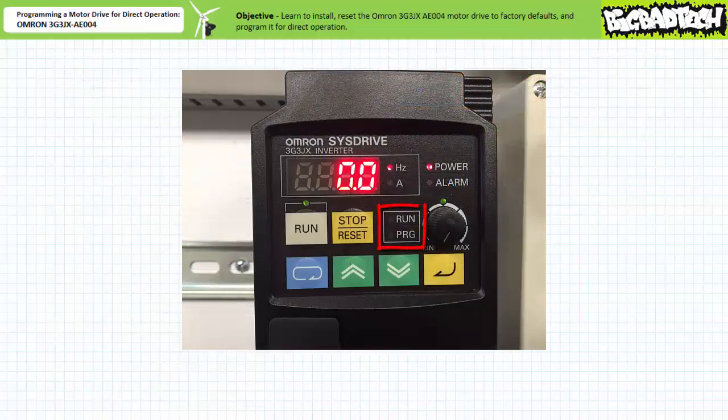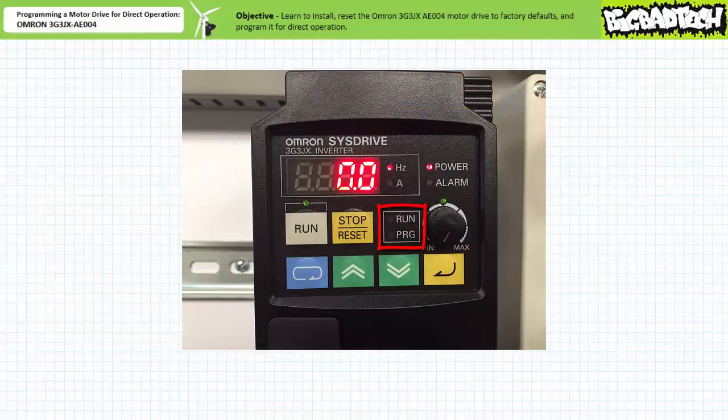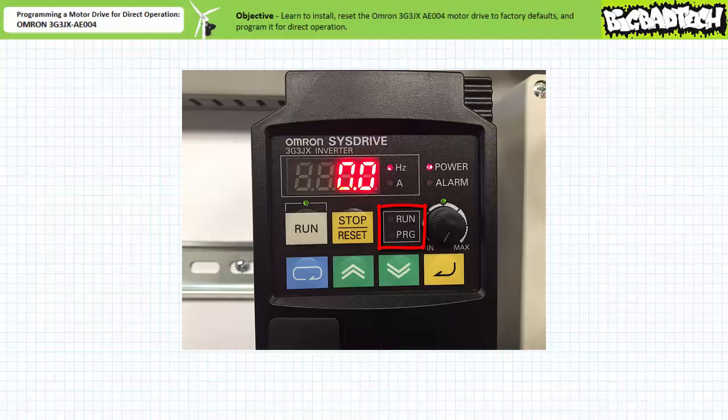The run LED is dark, indicating the motor drive is not actively accelerating, running, or decelerating a motor. The program LED is dark, indicating the parameters of the motor drive are not being actively programmed or changed. All seems well. Let's program this drive for direct manual operation.